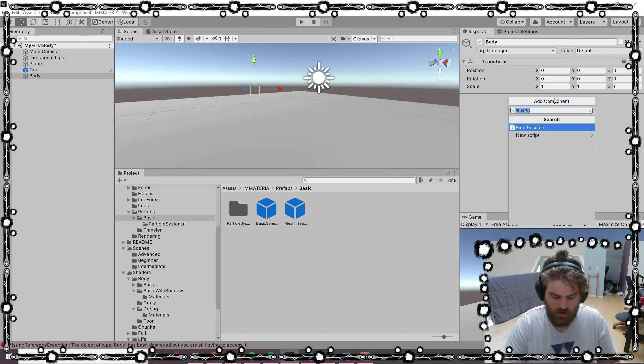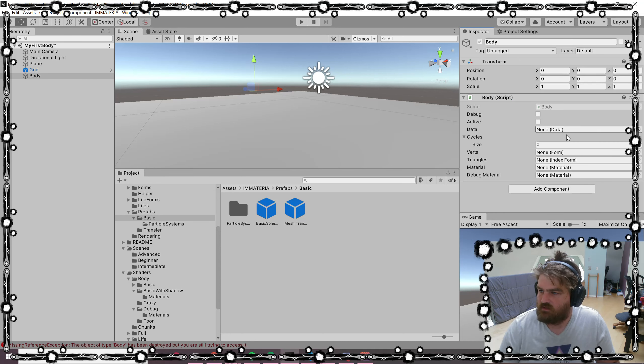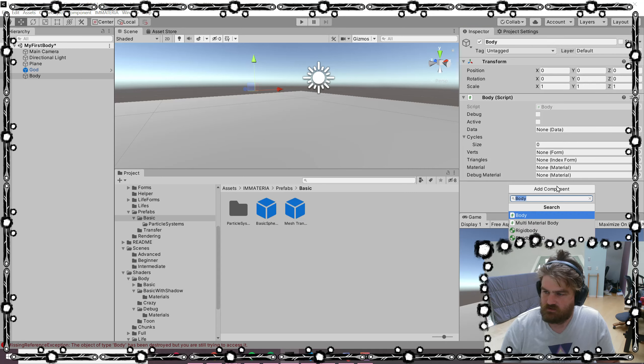We're going to add a body. Our body is going to need a form, an index form, and a material.